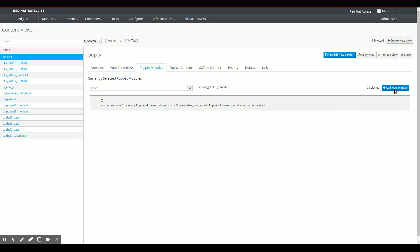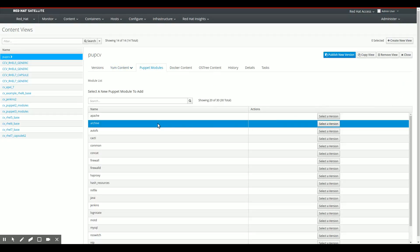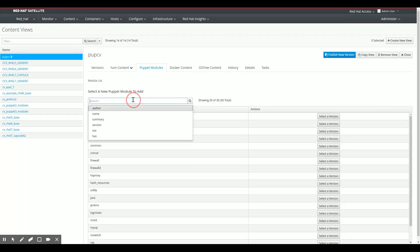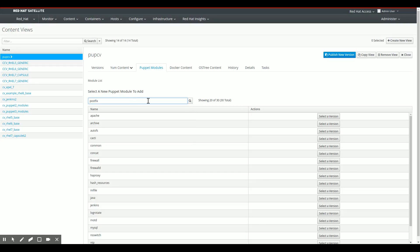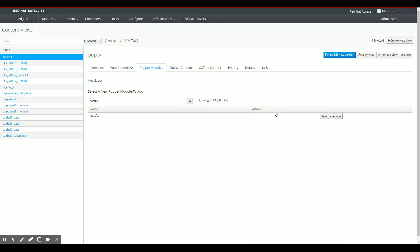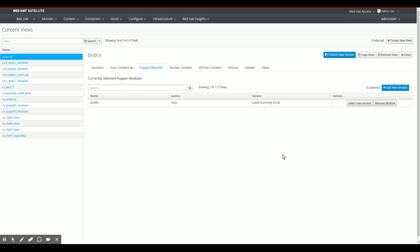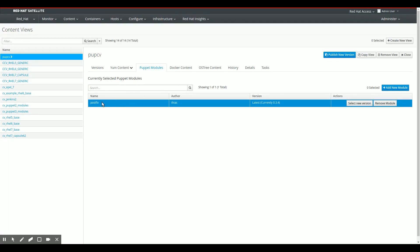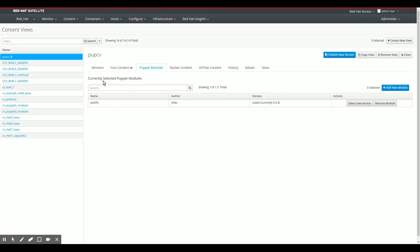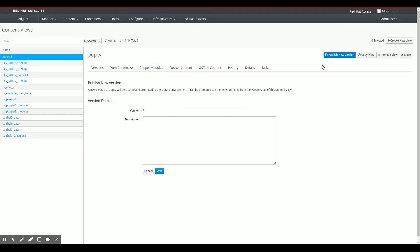I'm going to add a single module to this Puppet content view. So I'm going to add, let's say I want to configure my PostFix servers that are in RHEL. So let's say I'm going to use the PostFix module. I'm going to use the Thias one. And what I have done now is I added this single PostFix Puppet module to the PupCV content view. I'm going to publish a new version of this. So I'm just going to create a new version with PostFix. I'm going to save that.